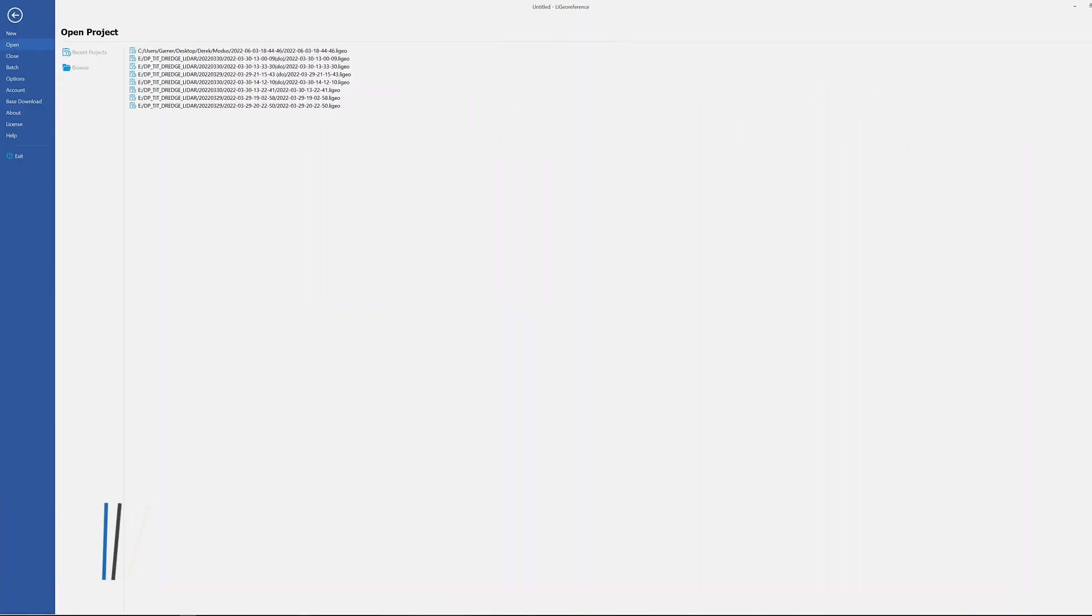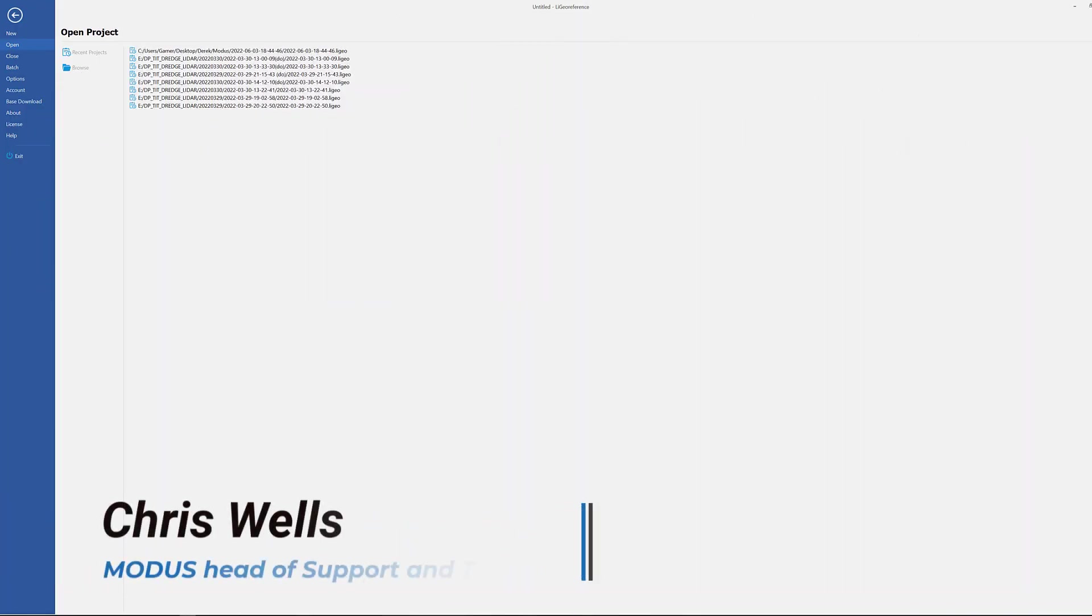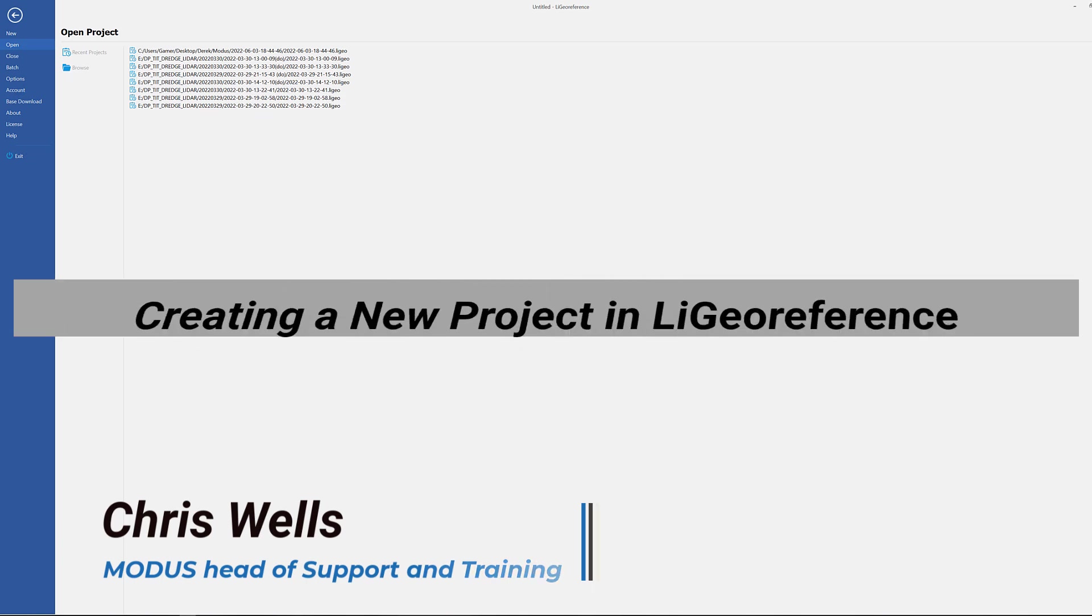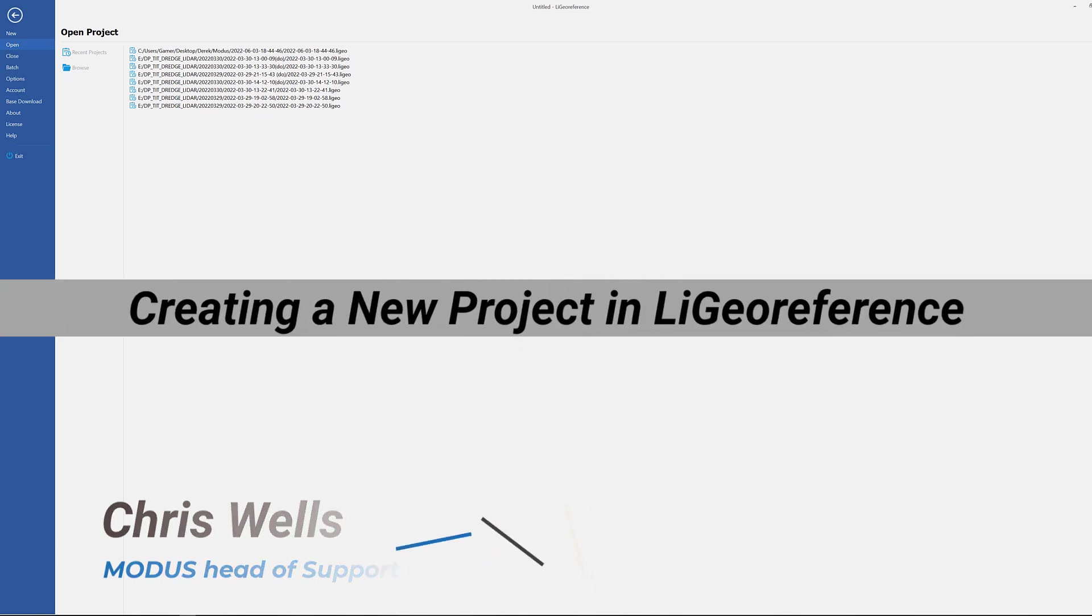Hey guys, this is Chris, the head of support and training over here at Modus, and in this video we're going to go over how to set up a new project in LiGeoreference.